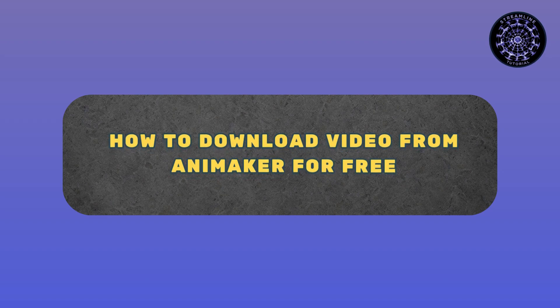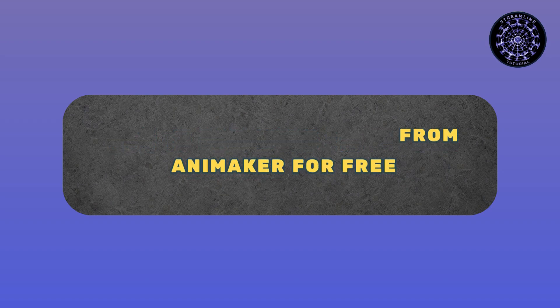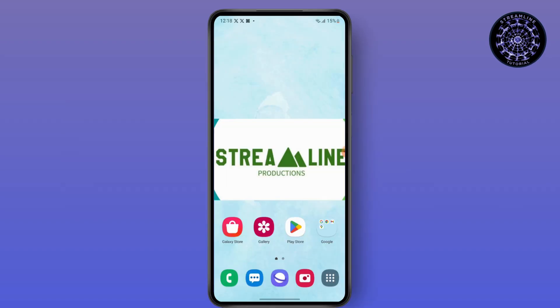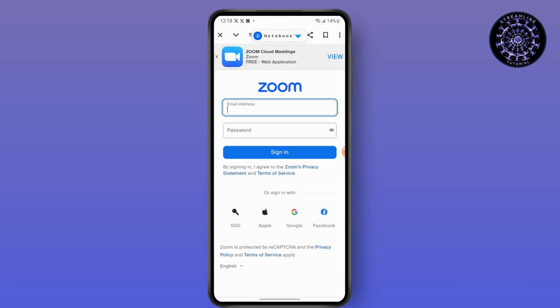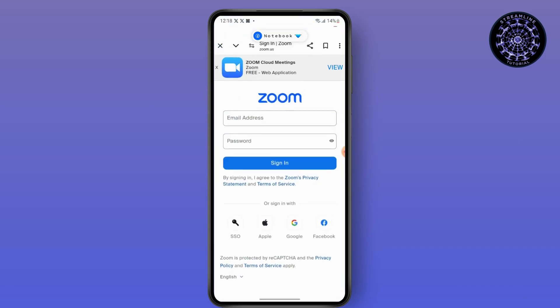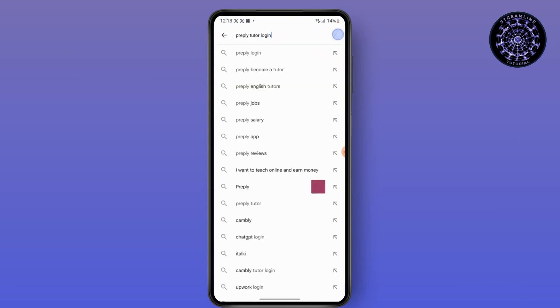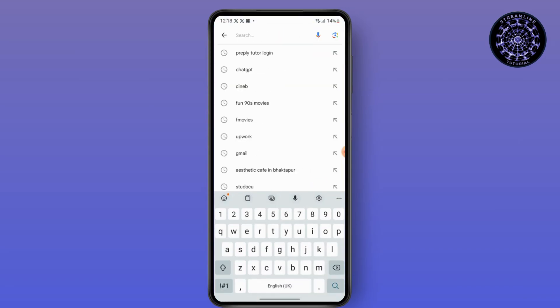How to download video from Animaker for free. Hello everyone, this is Sabrina here to help you today. So without any further ado, let's get right into the video. First, go to your preferred browser and search for